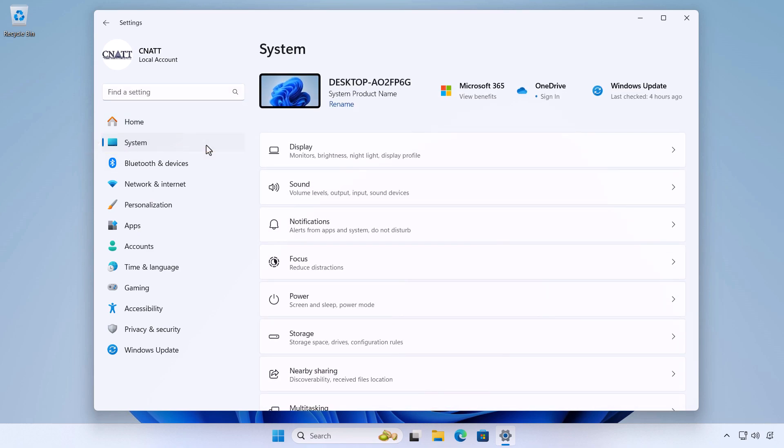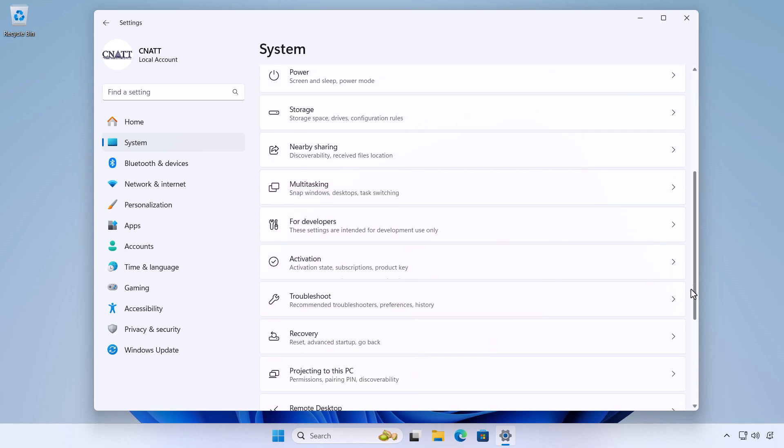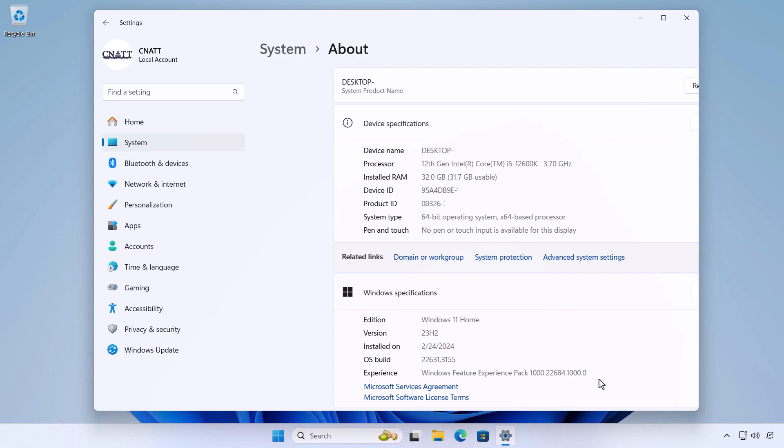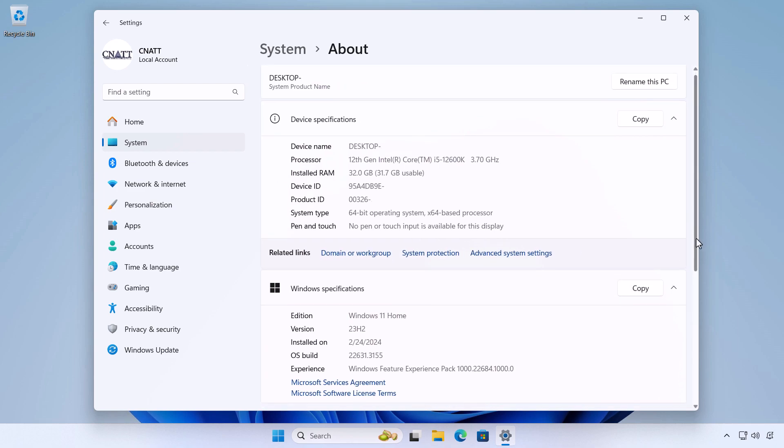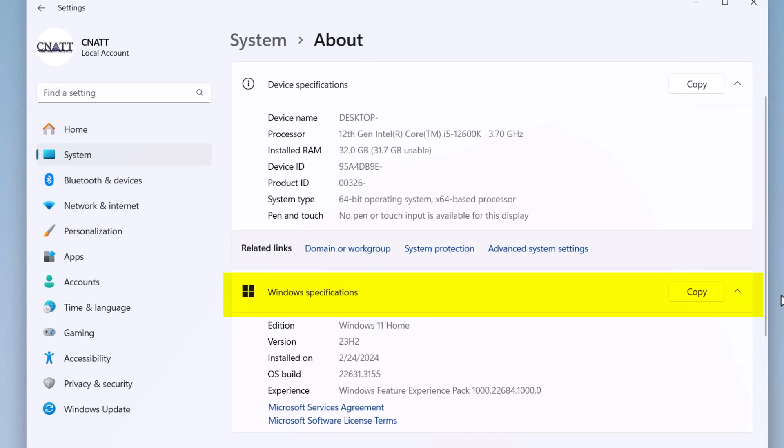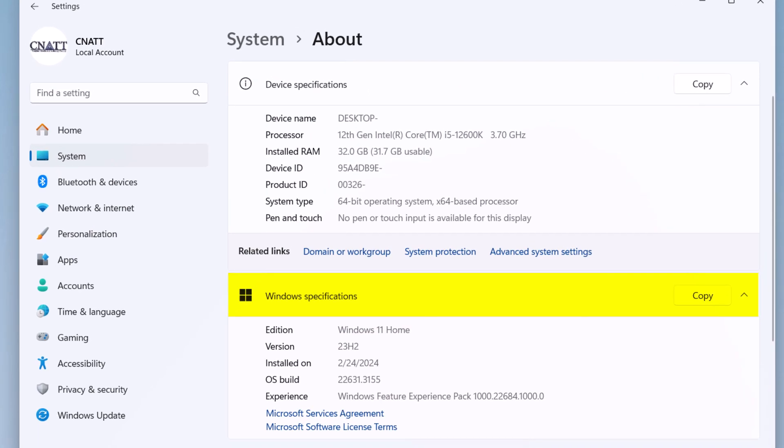At the end of the available options in the system, select About. Under Windows Specifications, check which edition and version of Windows your device is running. You can also see the date when Windows was installed on your computer or device and its OS build, meaning the build number.